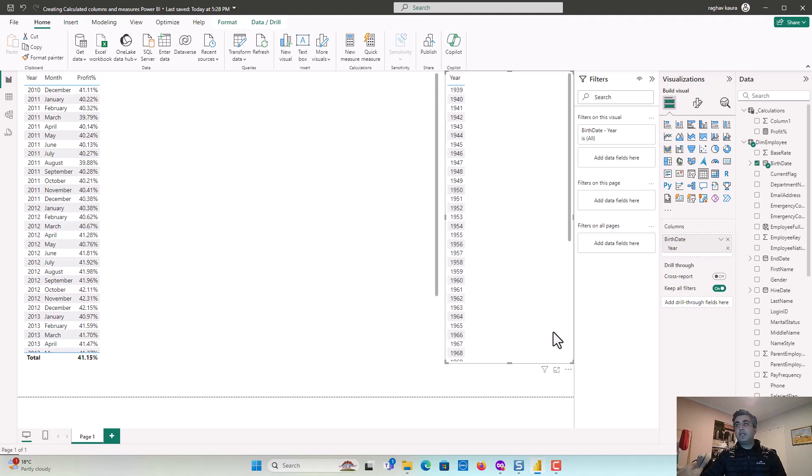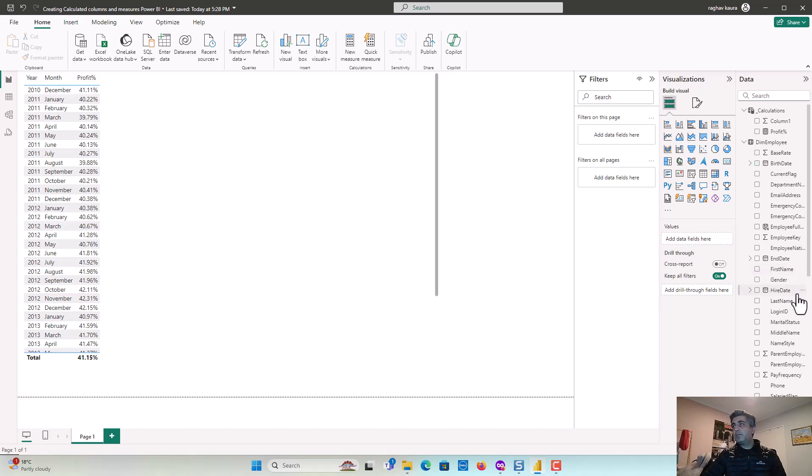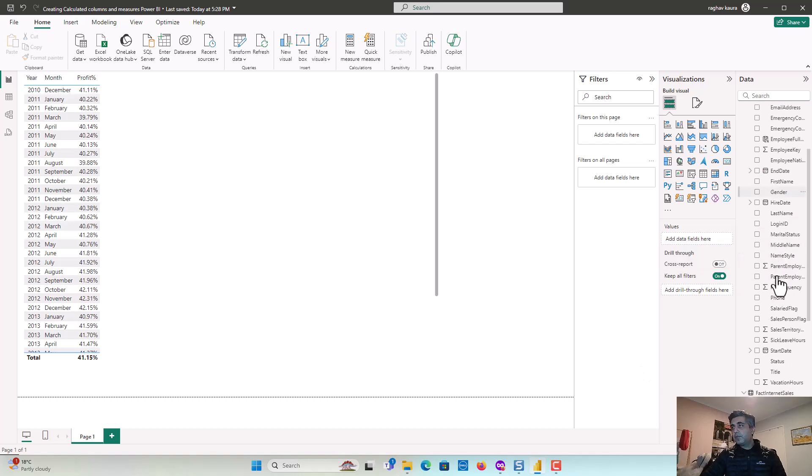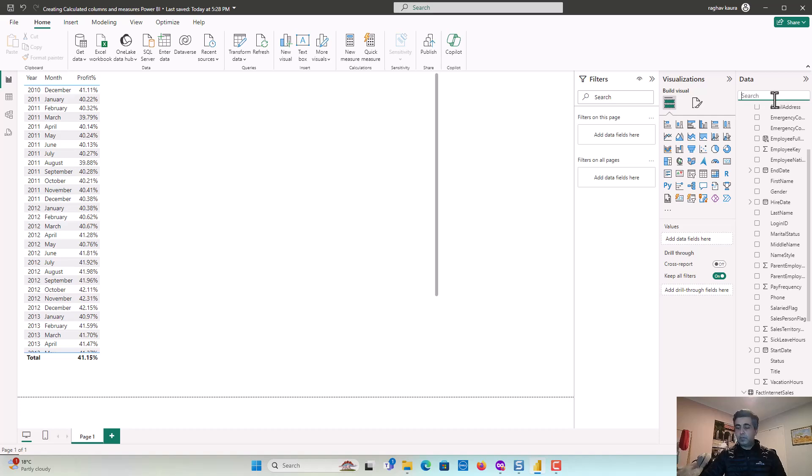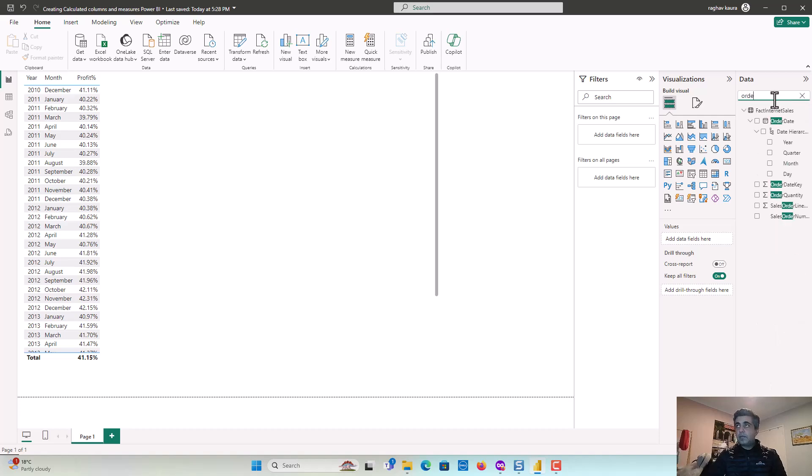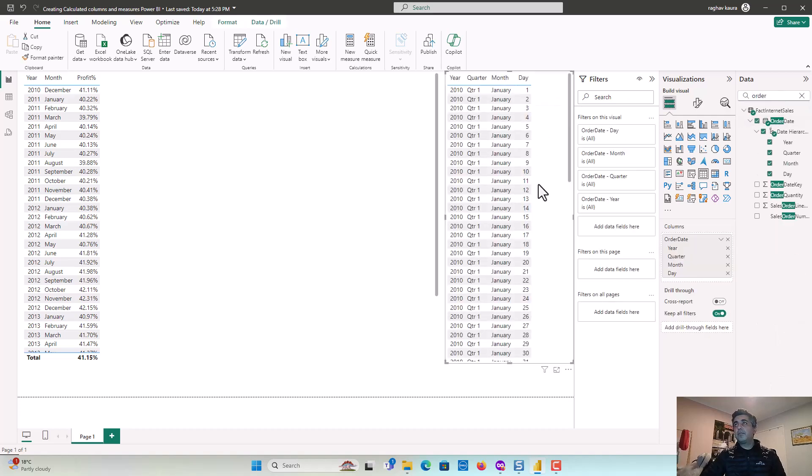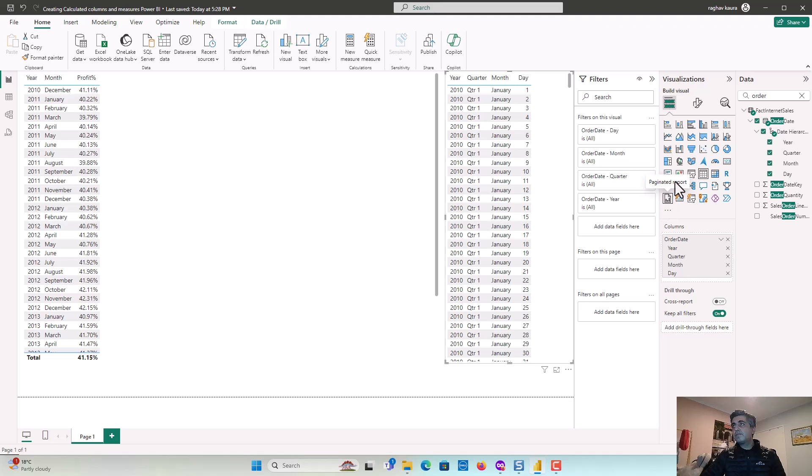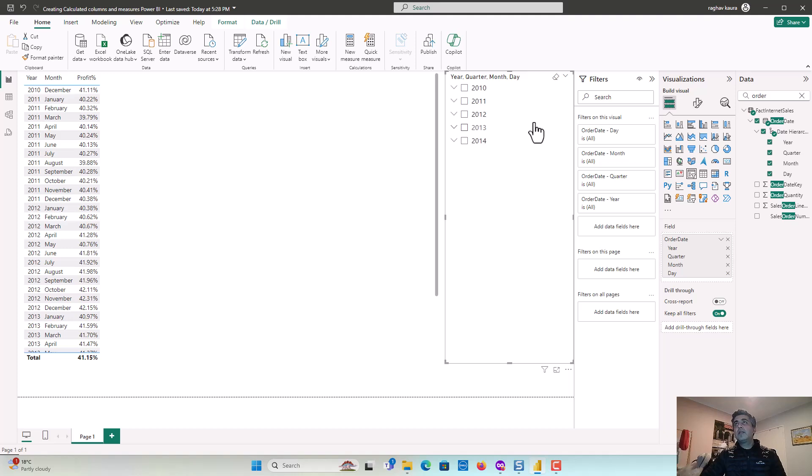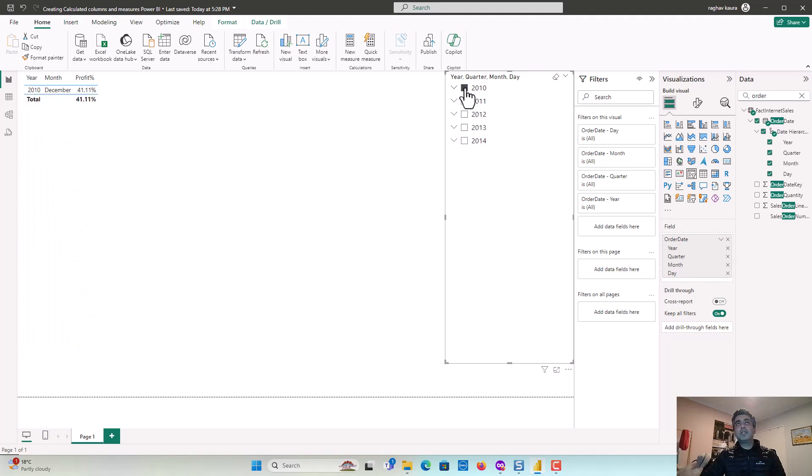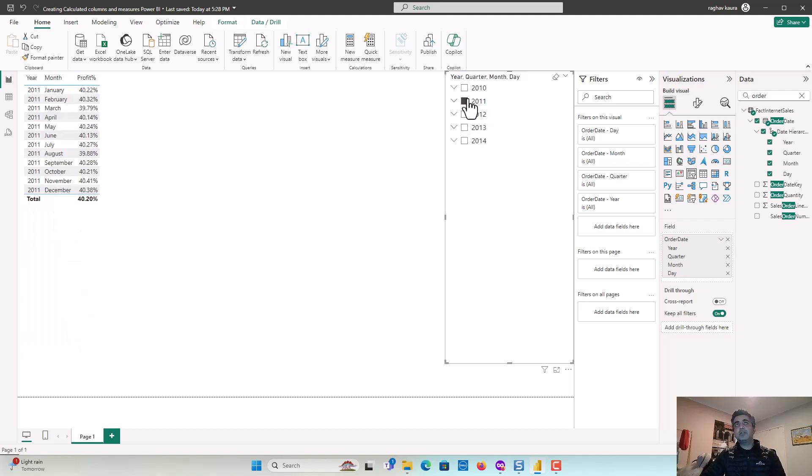I'll take this out for now and do it based on order date and put a filter on this and I'll just make this a filter and here let's say filter on 2010. So you can see that the value has changed because obviously we are filtering values out and so on and so forth.